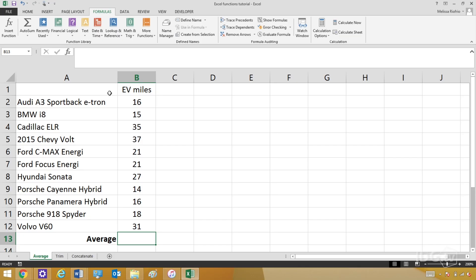I have this simple spreadsheet showing the battery ranges of all the current plug-in hybrid vehicles. As you can see, there's a lot of difference in the mileage between all of these cars, and I want to calculate the average.